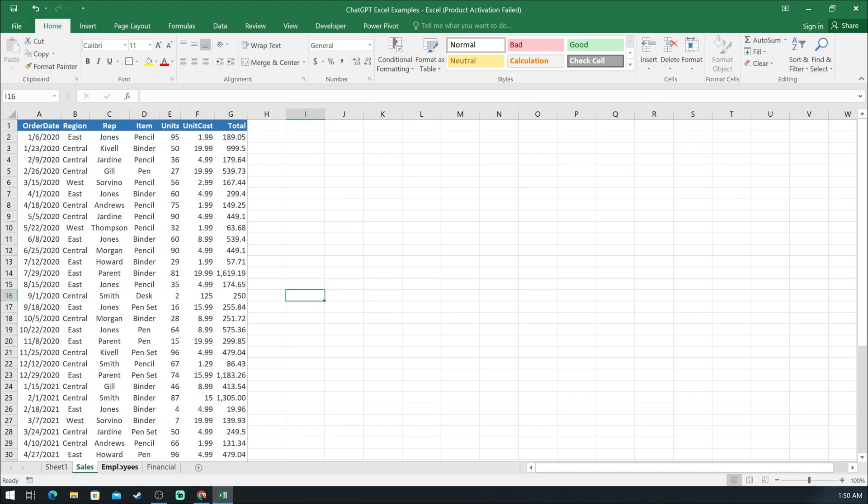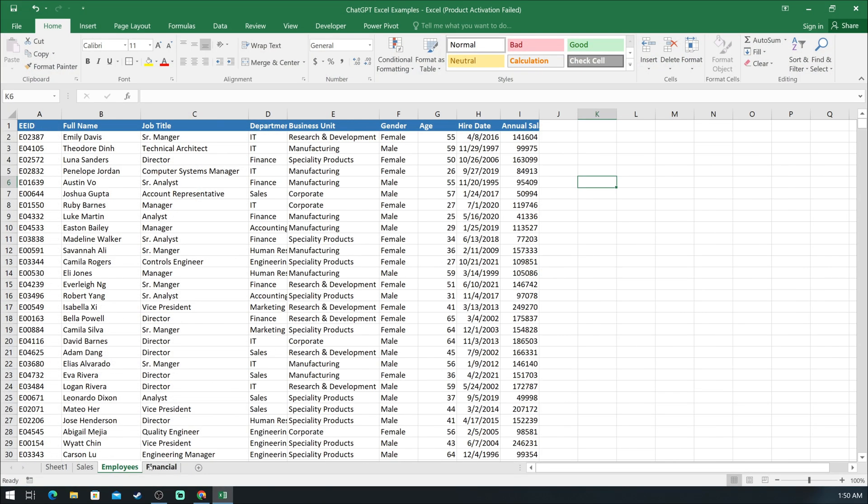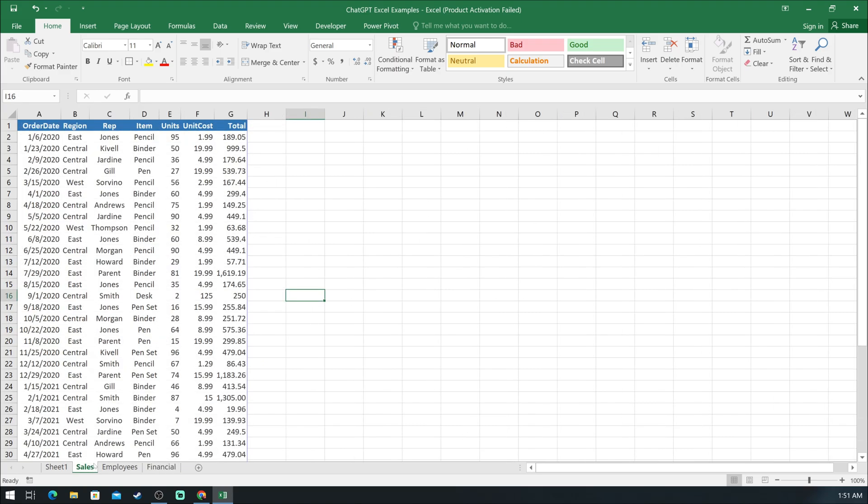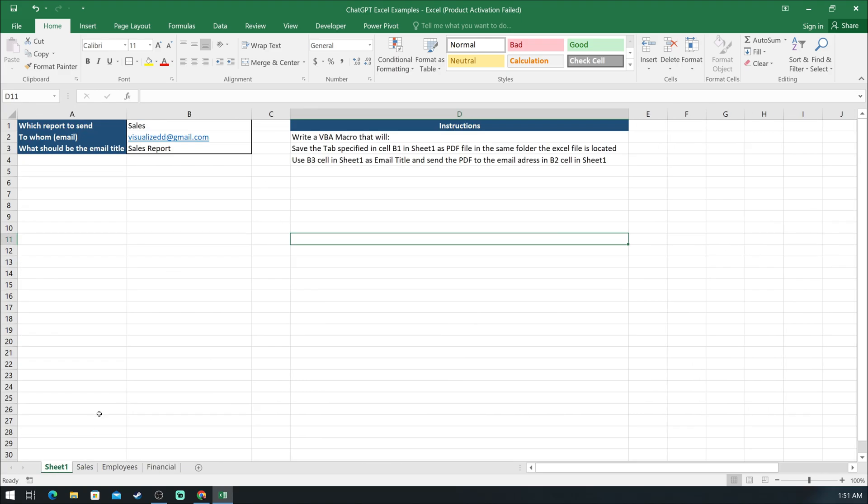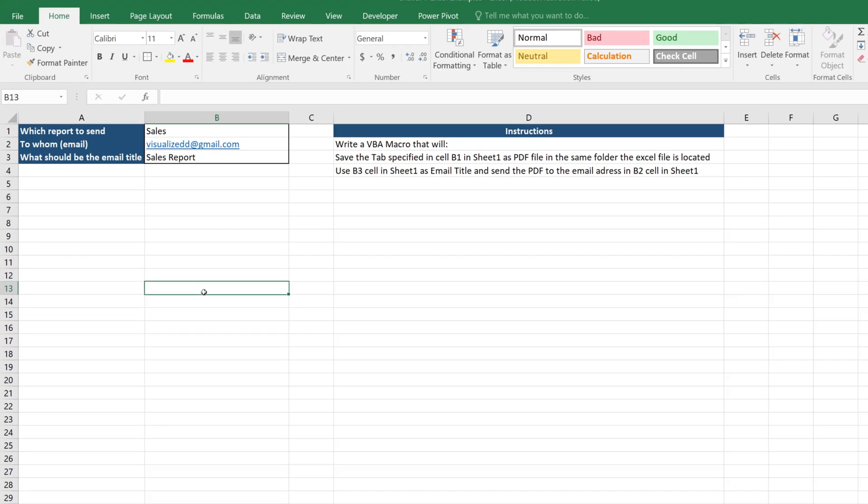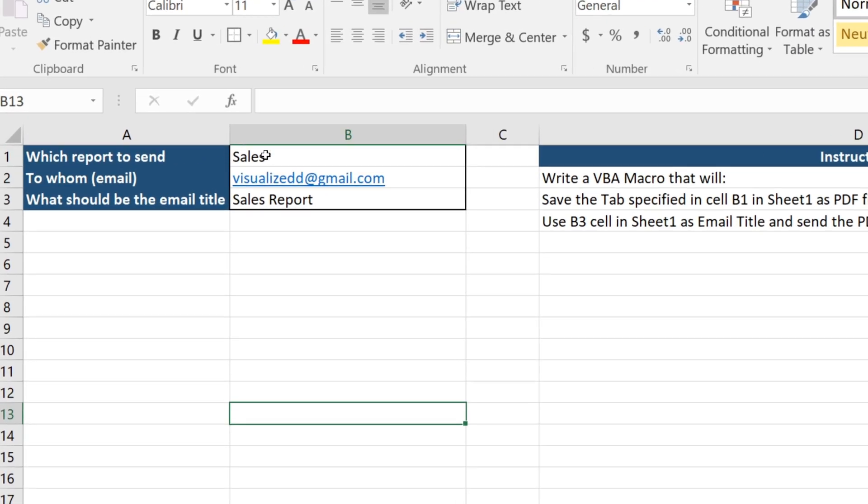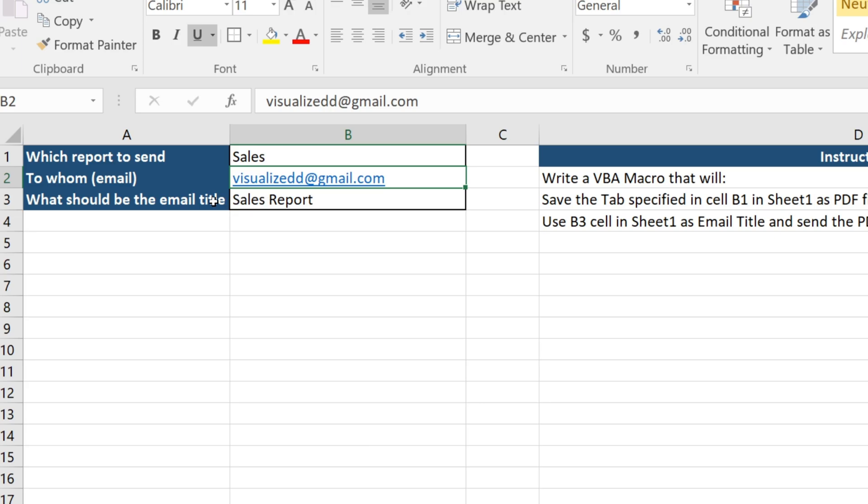In this Excel file, we have three tabs with different reports that should be sent as separate PDF files. In the first tab, we will note which tab to send, to what email address, and what should be the subject of the email.